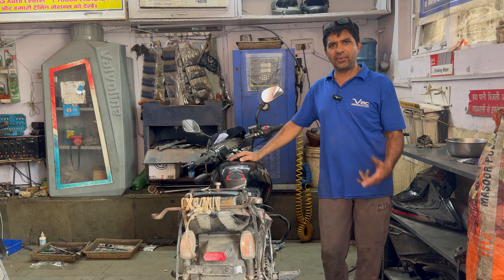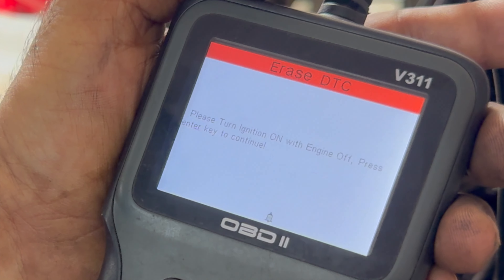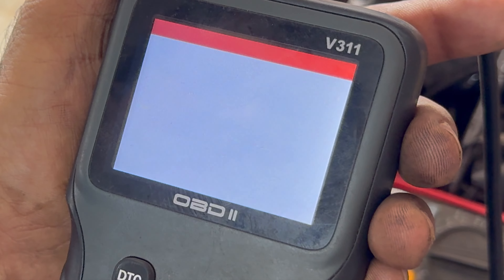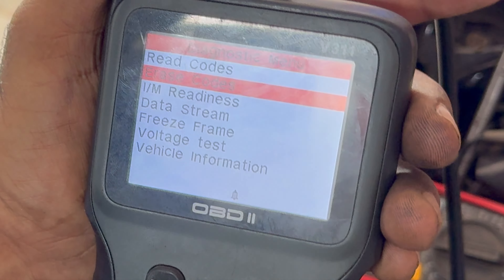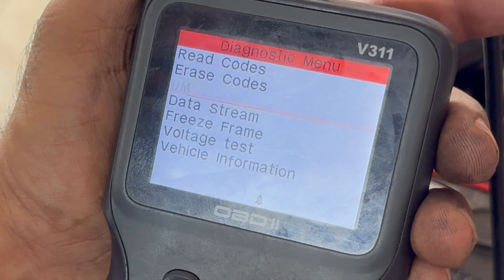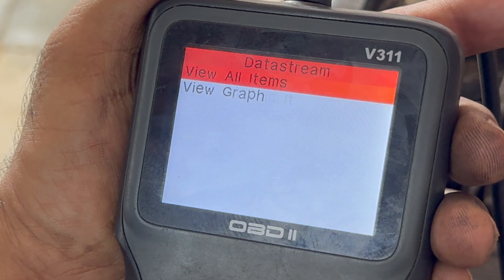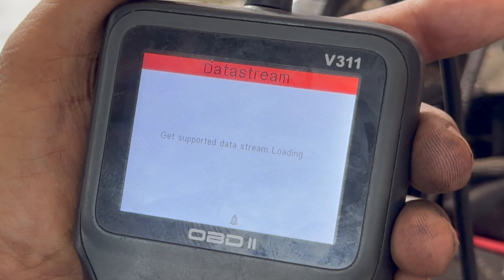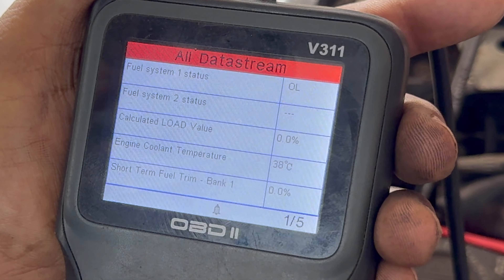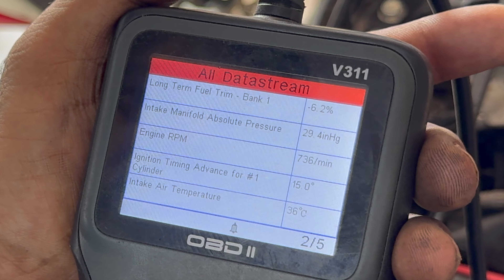First of all, we can delete these codes — it is called Erase Code. Now we are checking the TP Sensor. What do we need to do? We will go to the data stream and look at the TP Sensor.